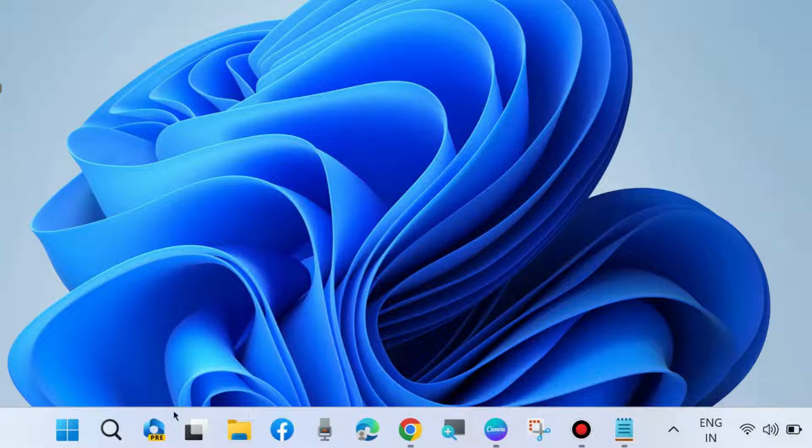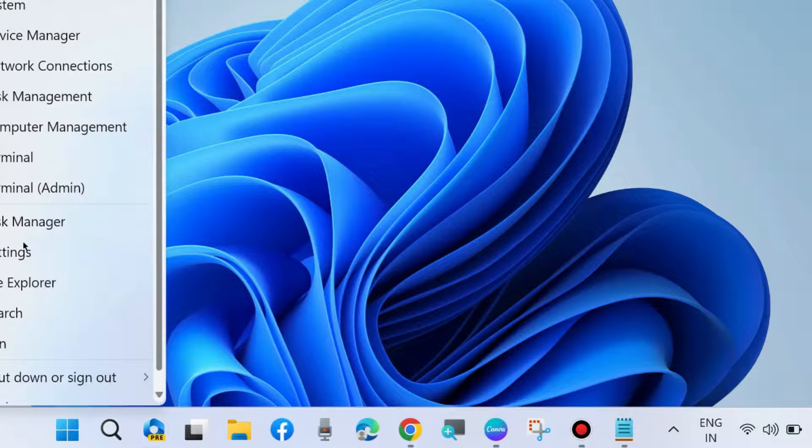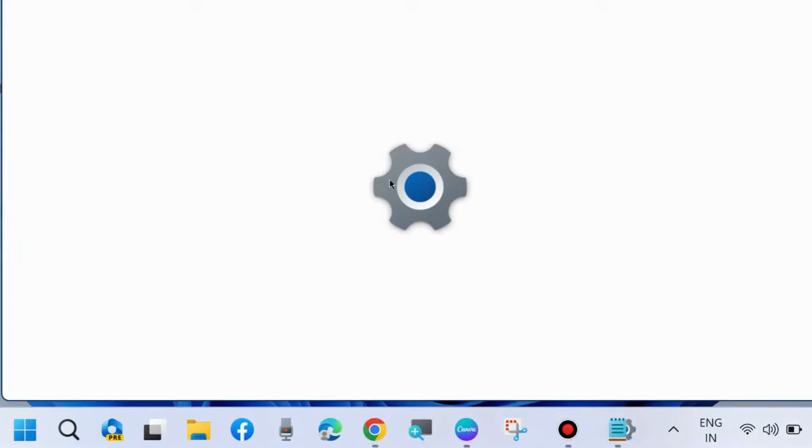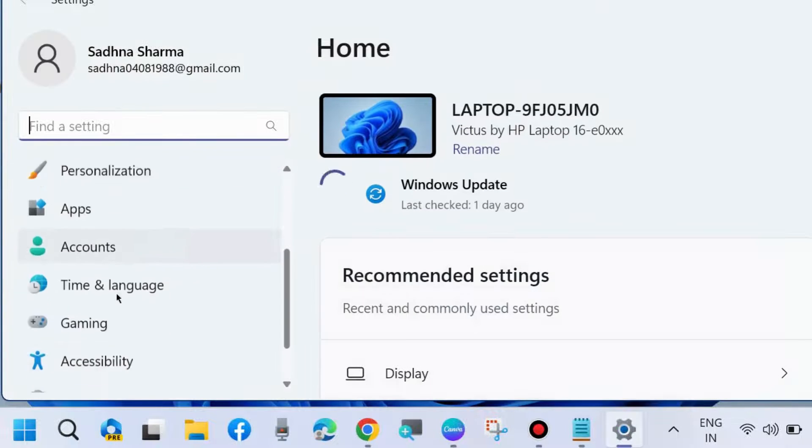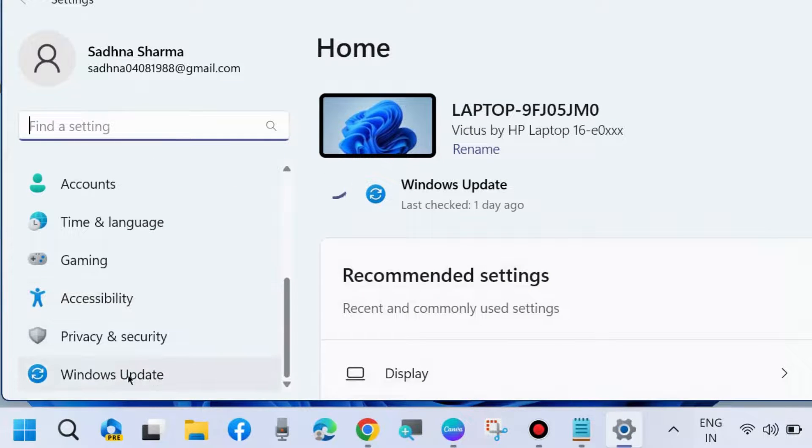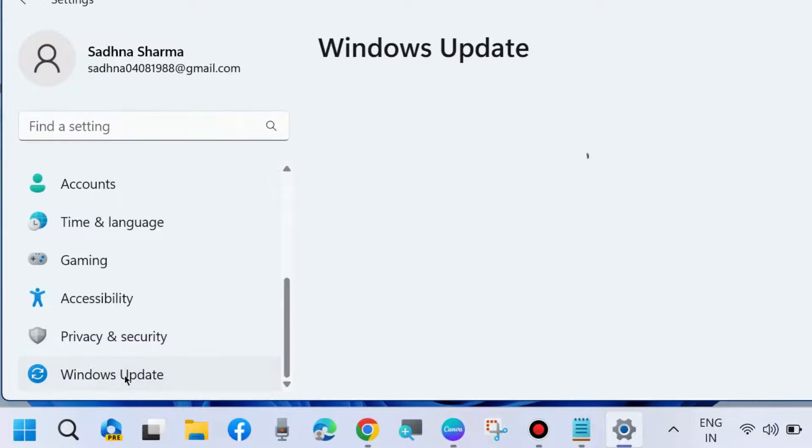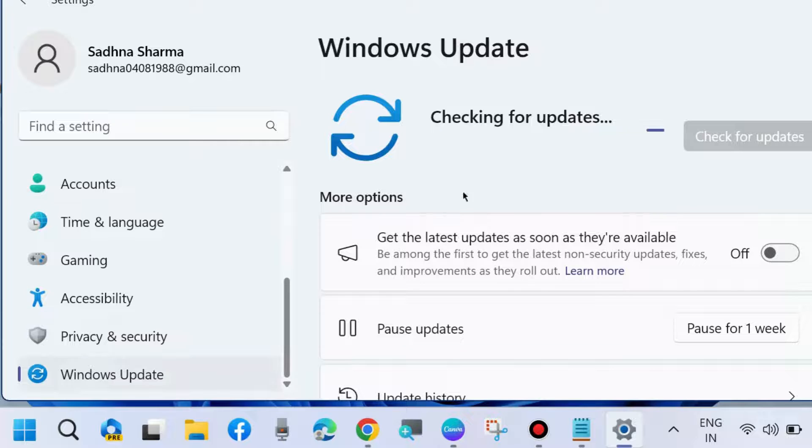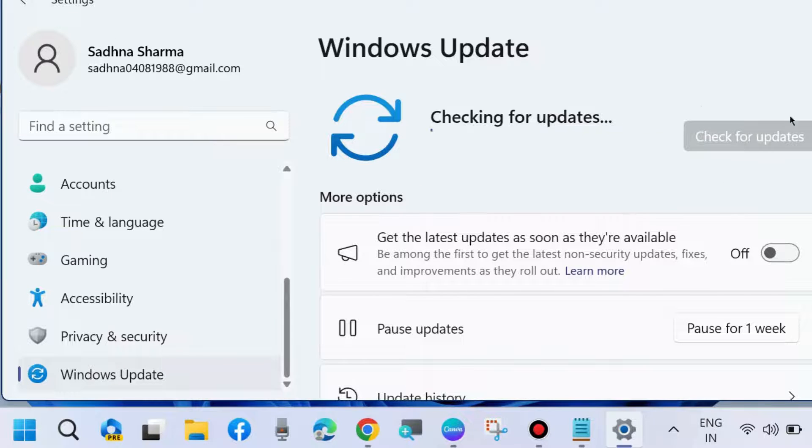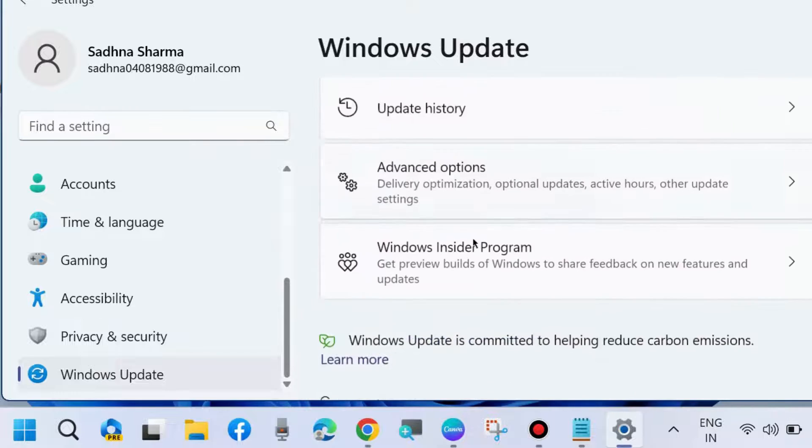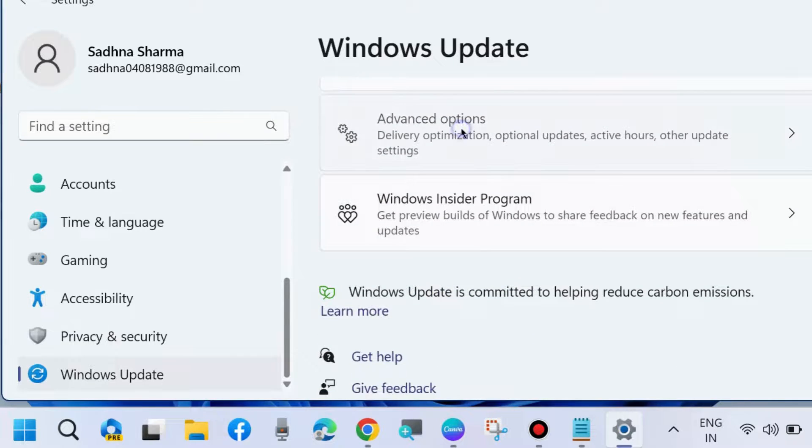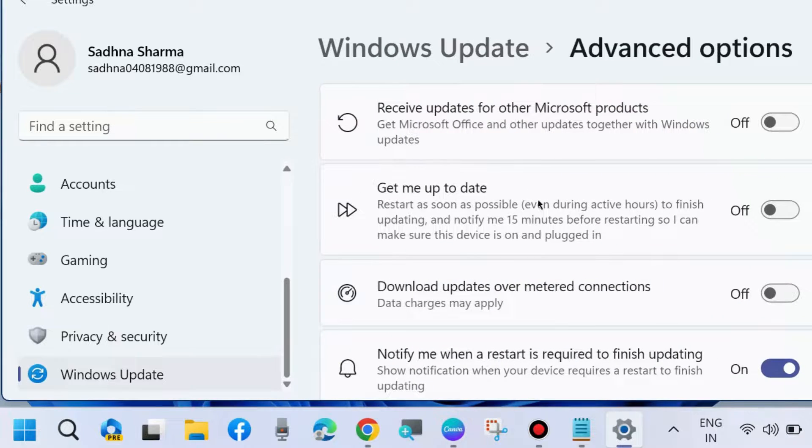After that, restart your system. The next workaround is to install Windows latest update in your system. Go to Windows Settings, Windows Update, and click on Check for updates. If any updates are available, simply download and install them. Also go to Advanced options.